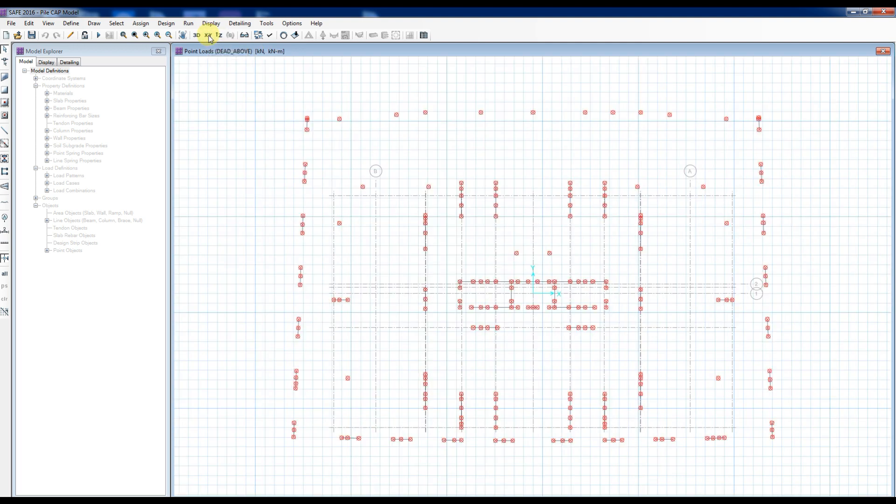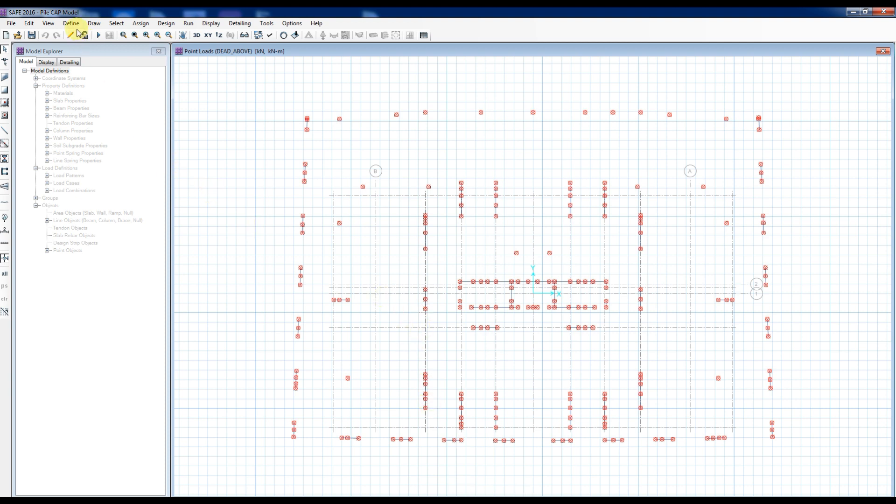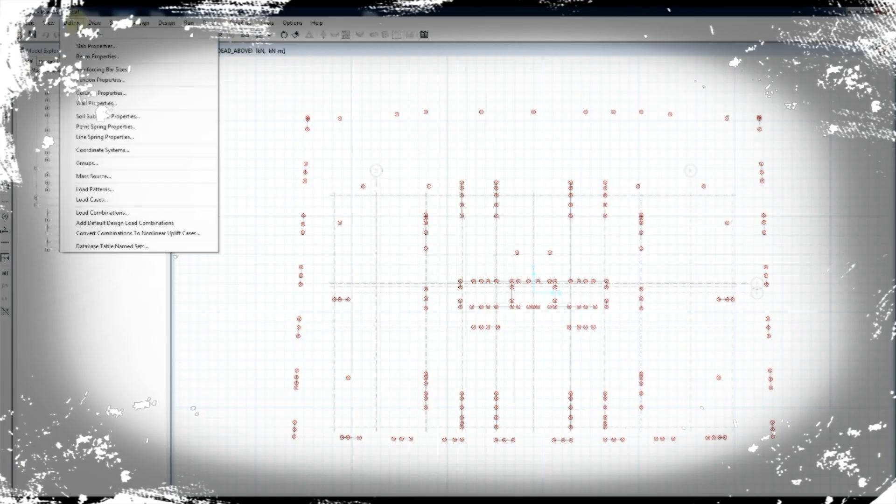Material properties have been imported as well. We now have a safe model with column and wall loads imported from the ETABS analyzed model.